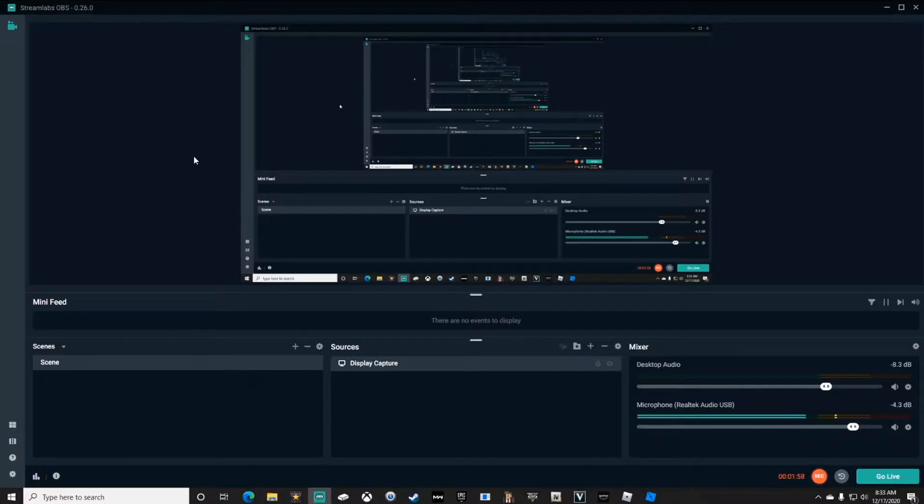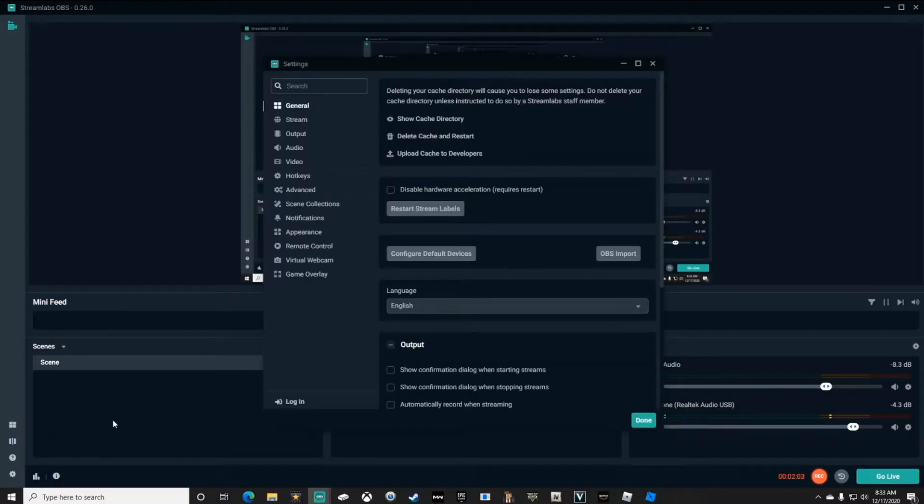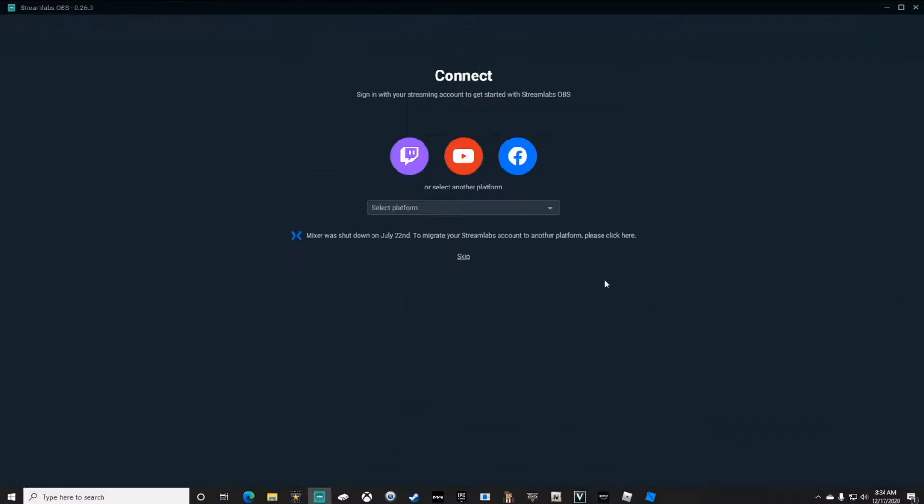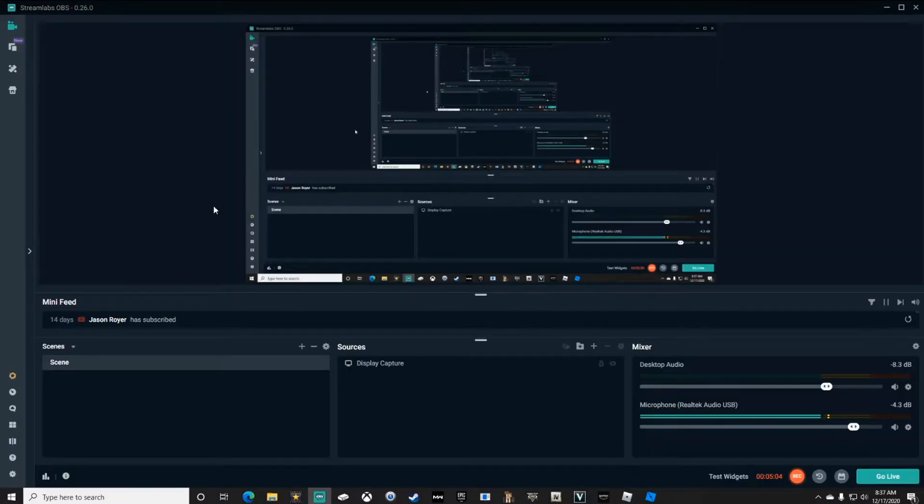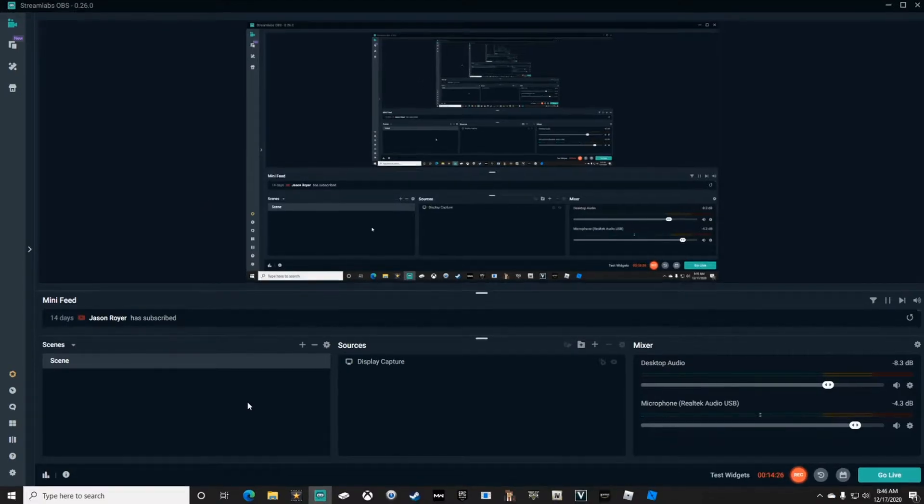Once you've got Streamlabs open, the first thing you're going to want to do is go down here to the bottom left to Settings and log into your social platform of your choice. Once you're logged in, you can begin building your Streamlabs.